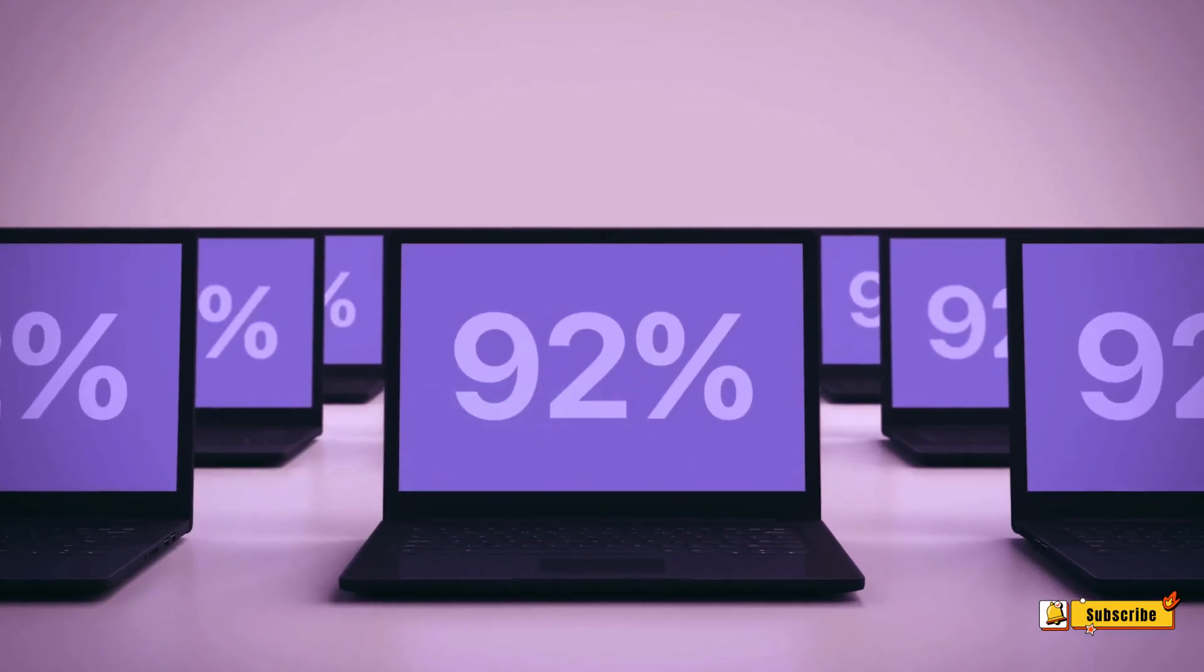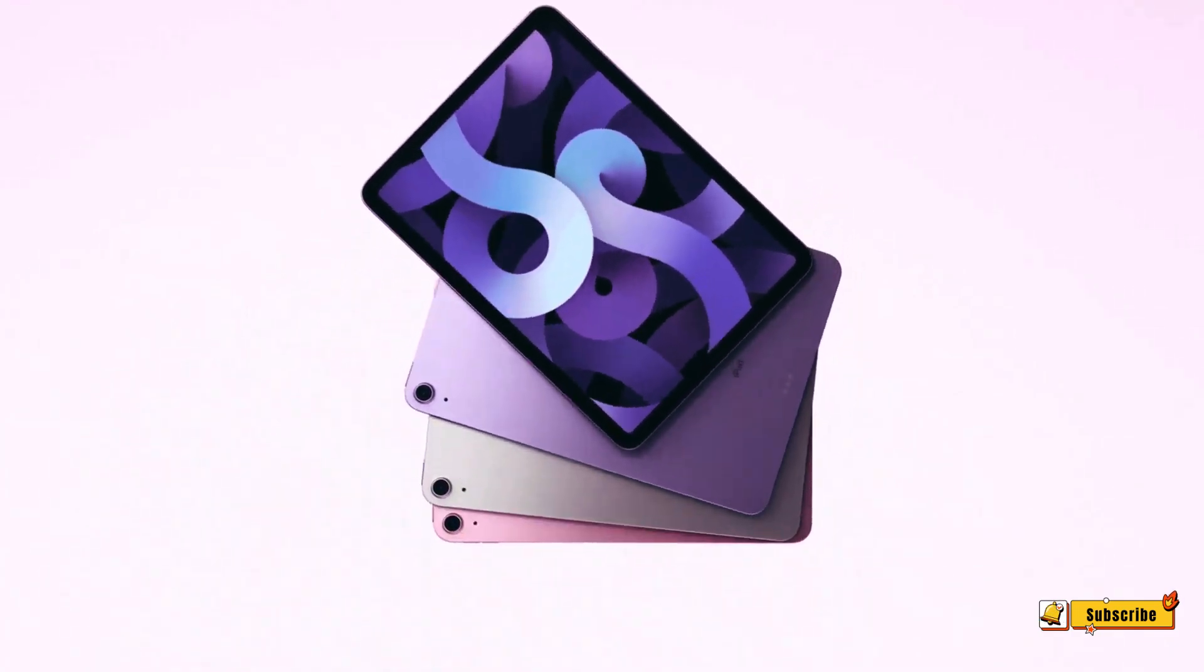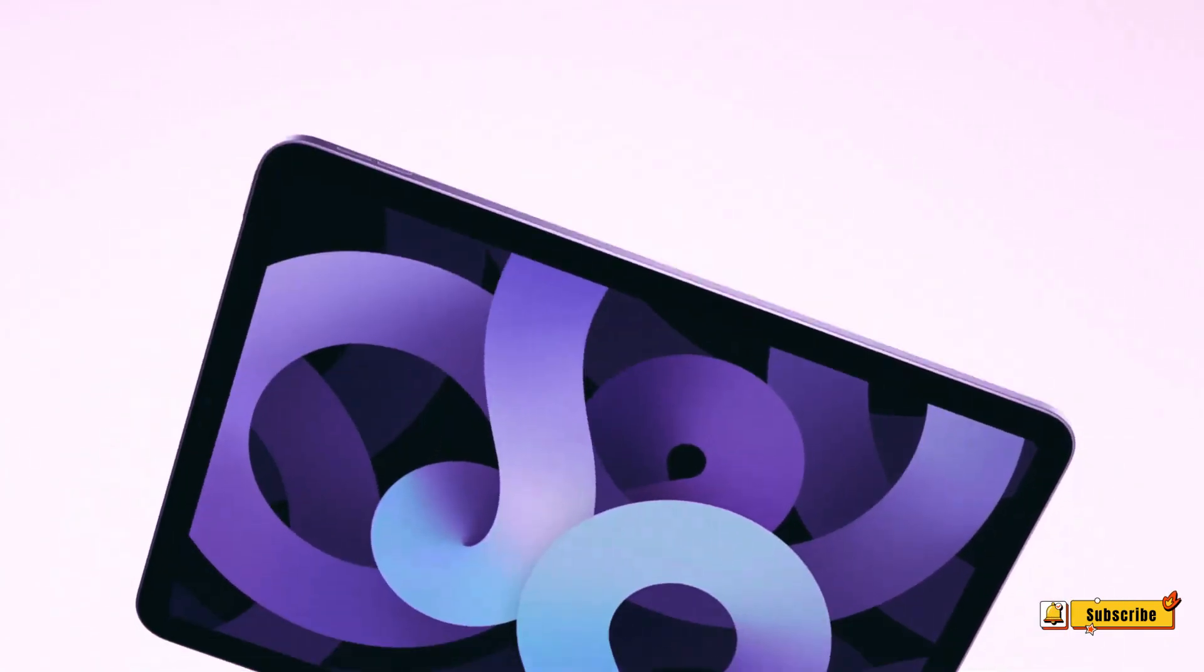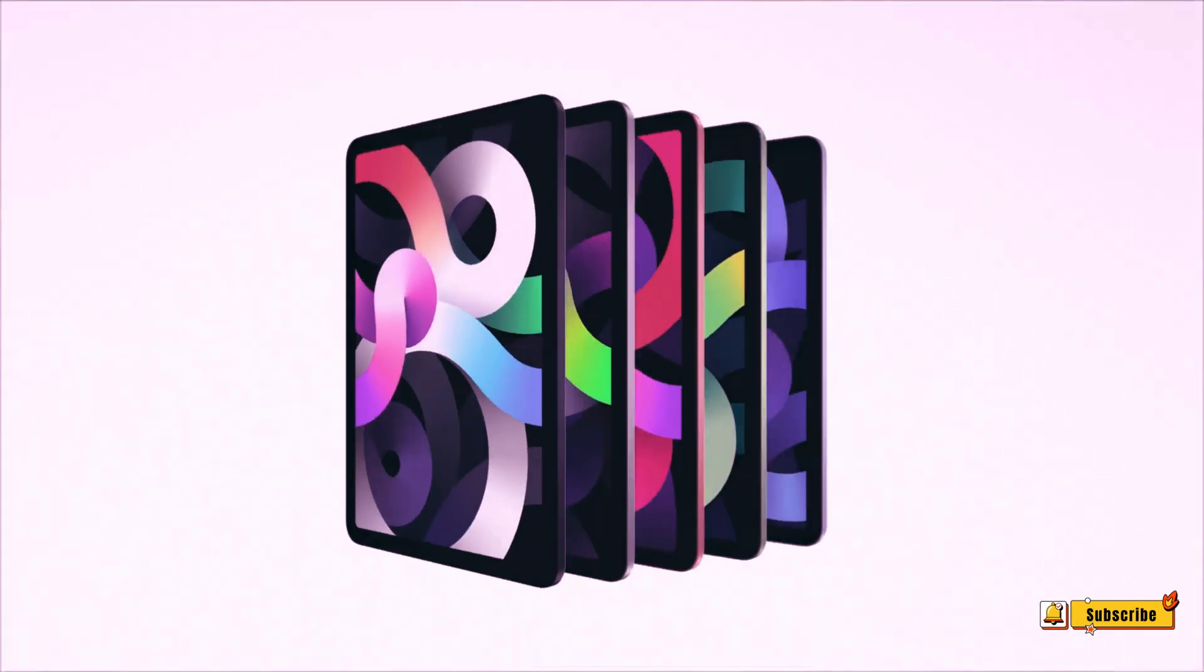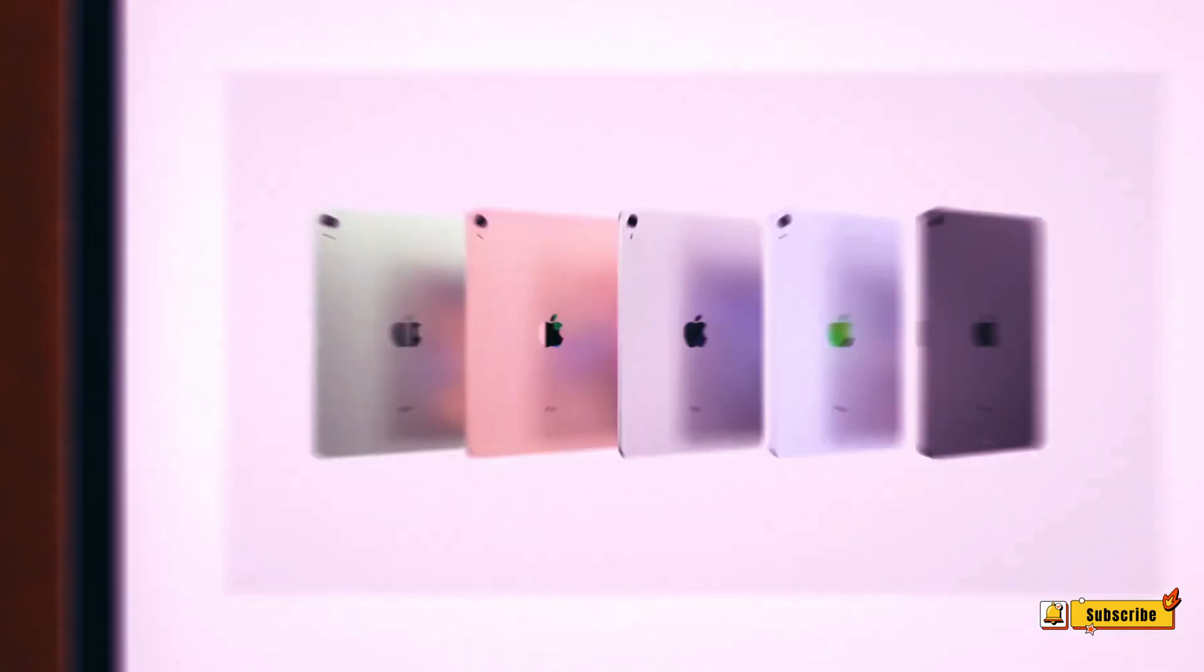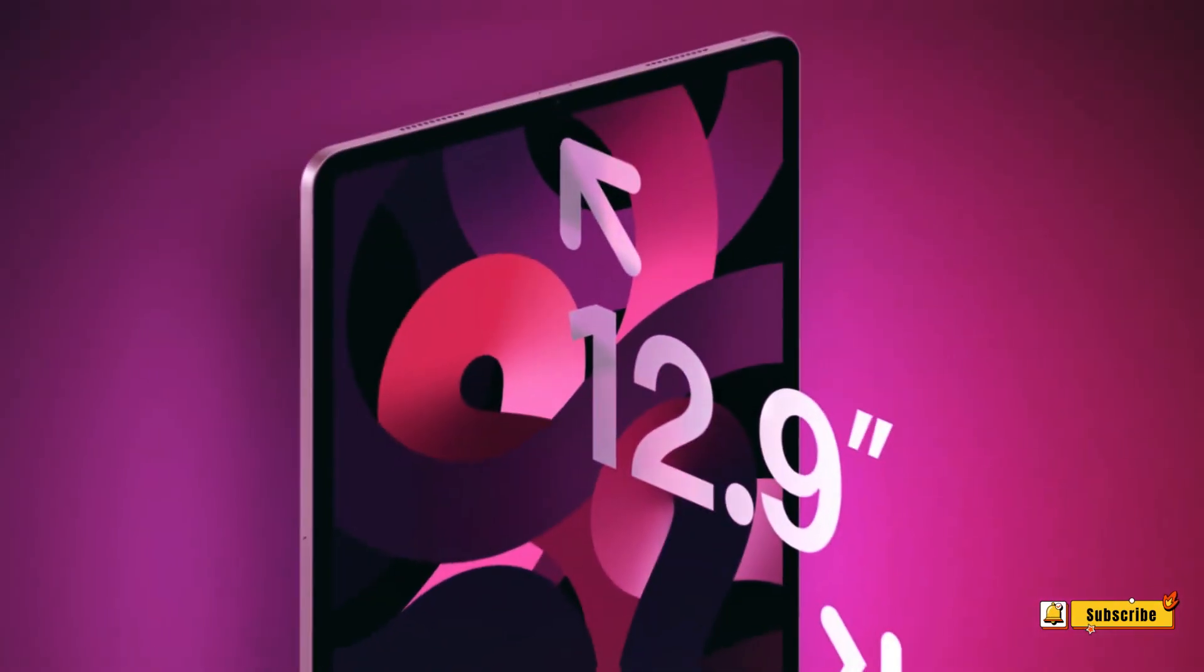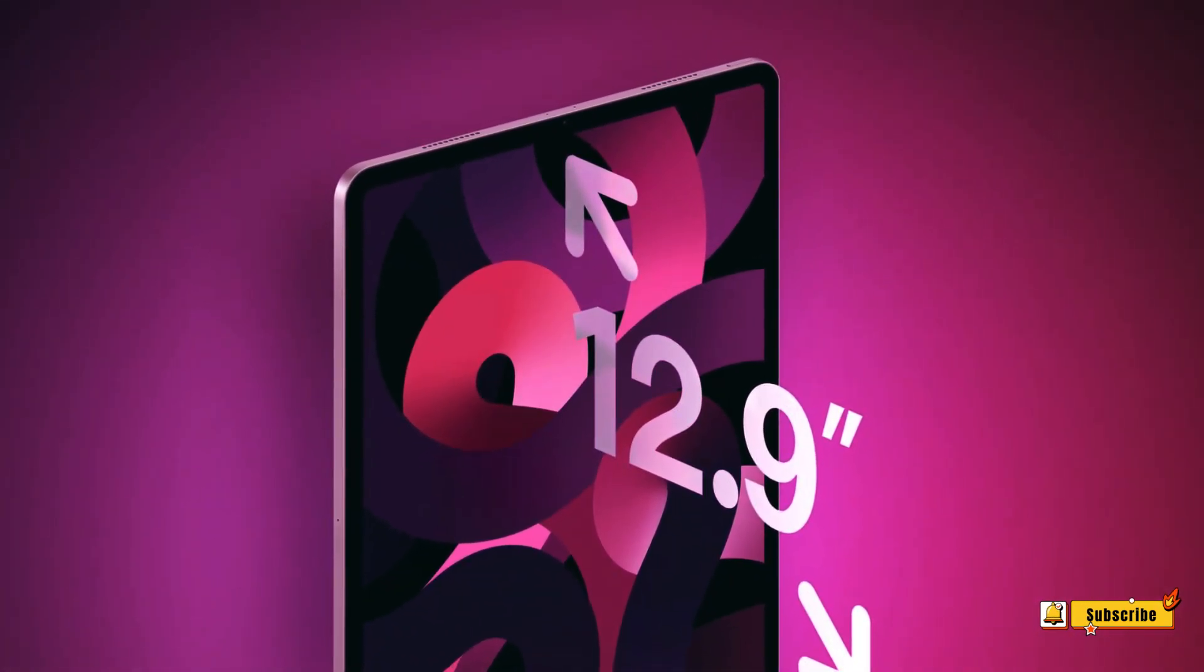Apple already employs OLED displays for its latest iPhone and Apple Watch models, excluding the lower-end iPhone SE. The transition to OLED is expected to increase the price of the next iPad Pro models.